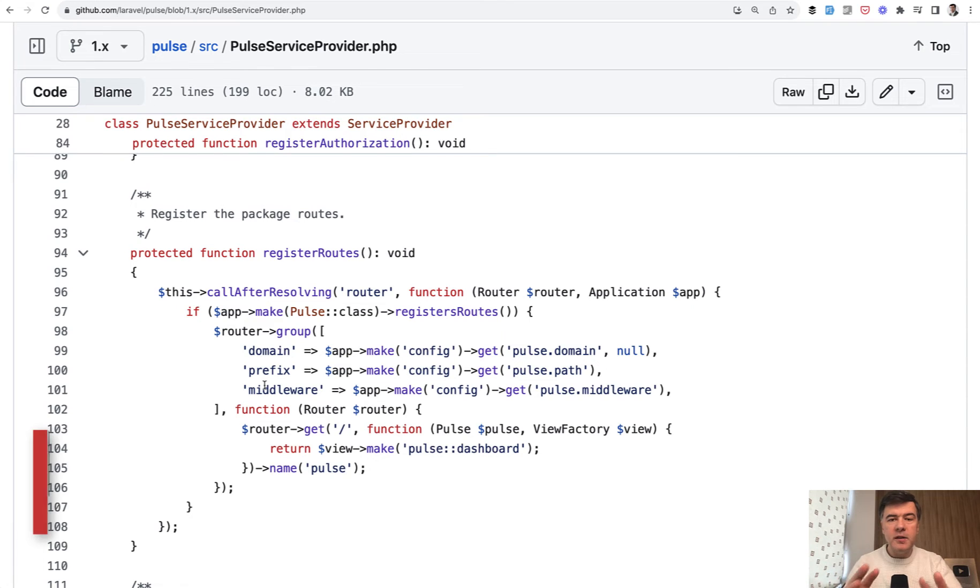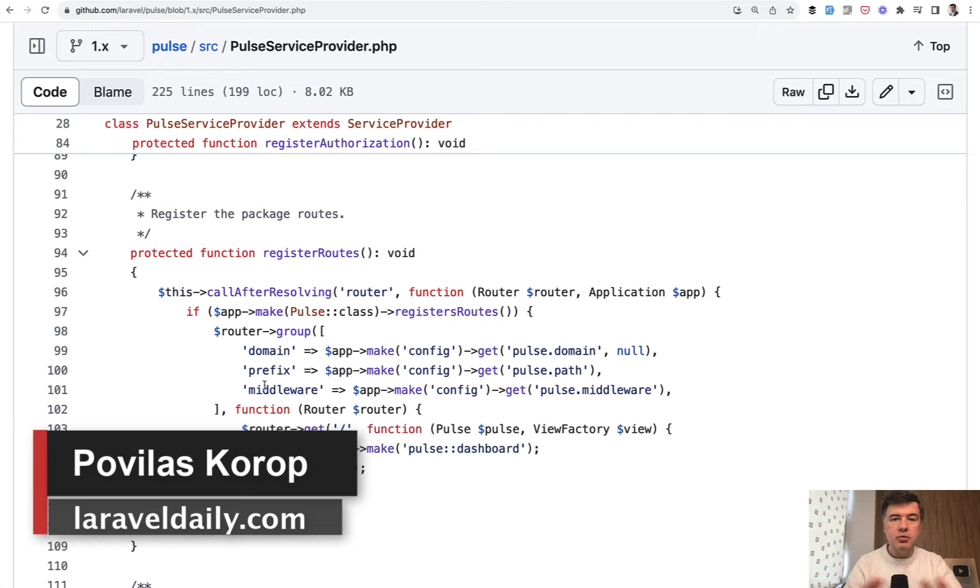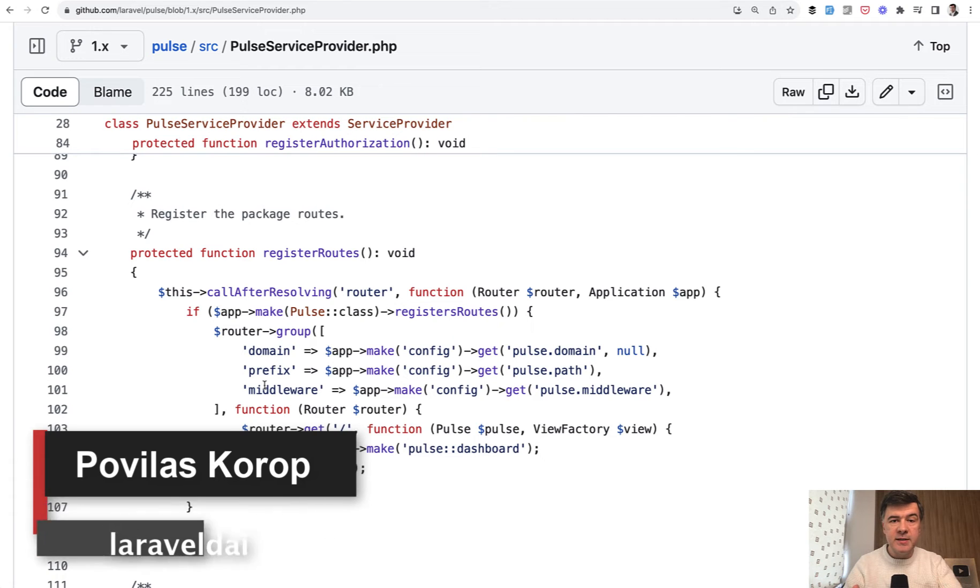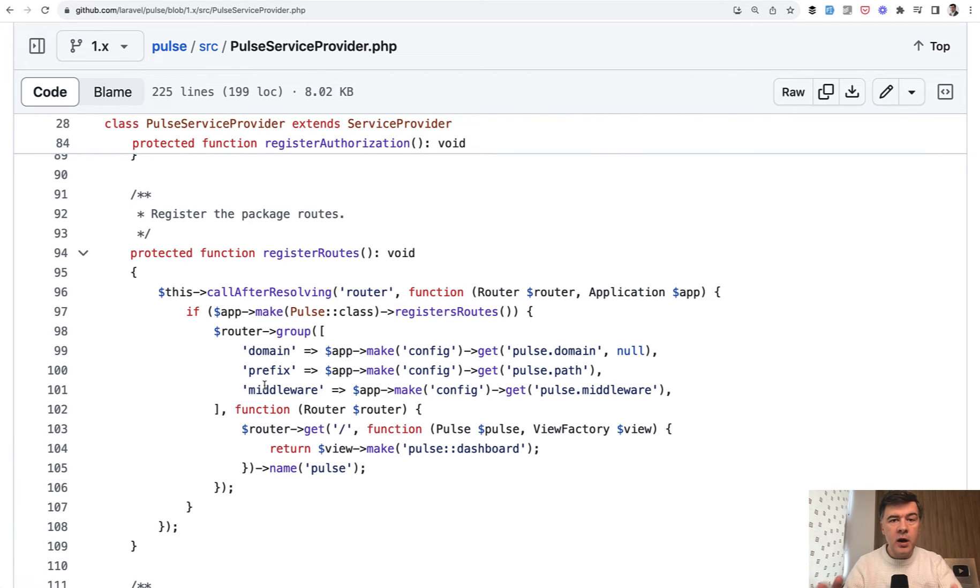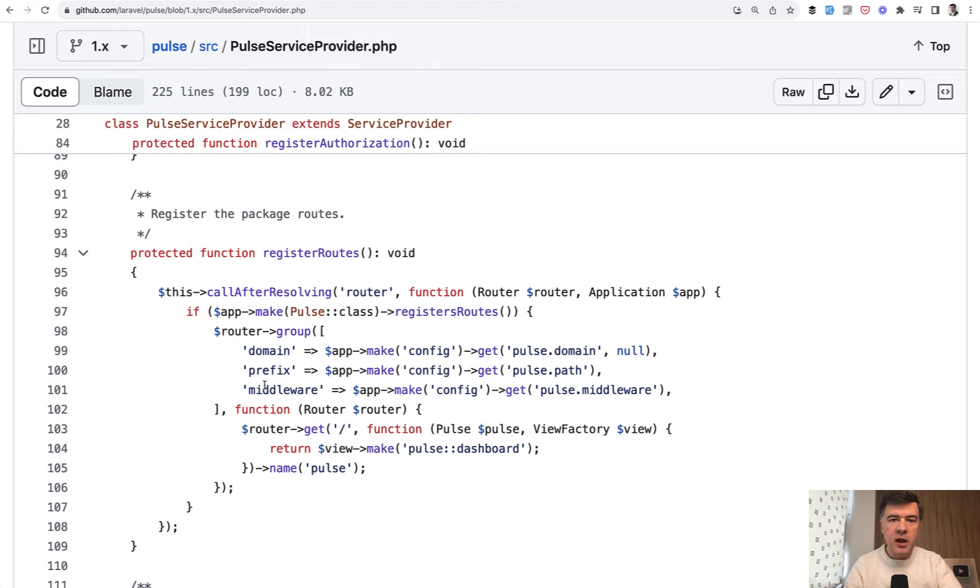Hello guys! This video will be the final video in our mini-series talking about Laravel Pulse. I want to wrap it up, finish it with discussing the Livewire structure of Pulse. How does it work? What are the components? So you would be able to learn from that how to structure your Livewire projects if you want a similar structure.